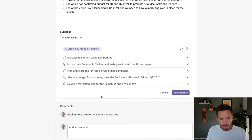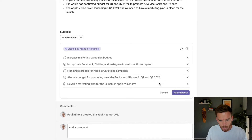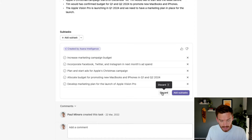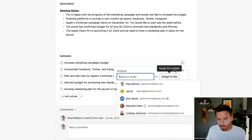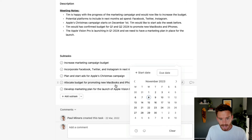So here we go — it's given me a pretty good list based on the input. We need to increase marketing campaign, add Facebook and Twitter to next month's ad spend, plan our Christmas campaign, allocate the budget for the Q1 to Q2 launches, and develop a marketing plan. I can discard these if I'm not happy, or I can go ahead and add those action items to my task. From there I can assign these to people on my team, add due dates, and get to work. This really removes the step of me having to think about what I need to do to complete this task — I can use Asana Intelligence to suggest the next steps to move forward.